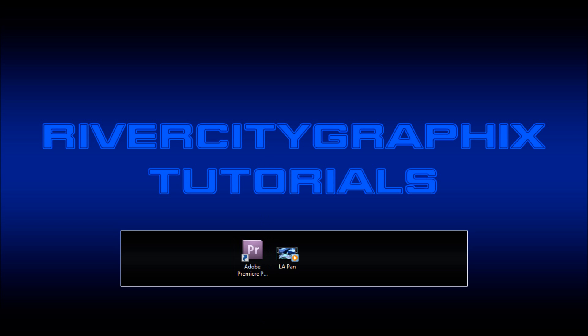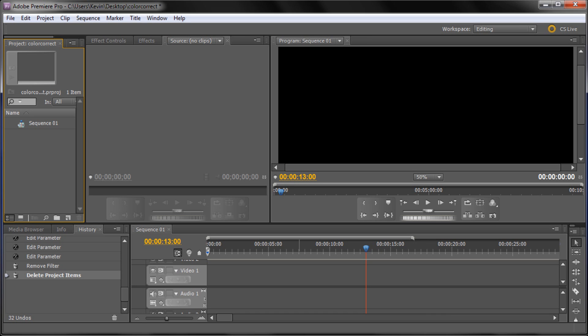To get started we're going to open up Premiere. I have a new project set at 720p, 24 frames per second. Once you create your new project based on your camera settings, you're going to need to import your footage.